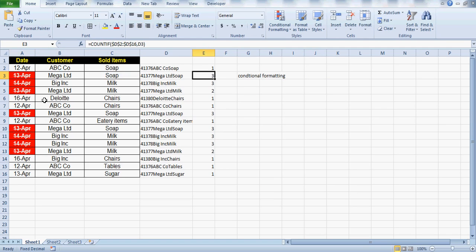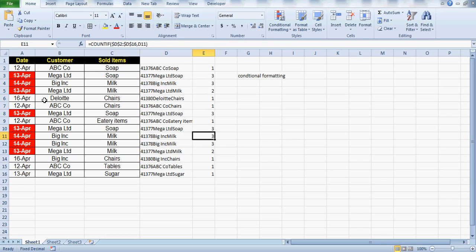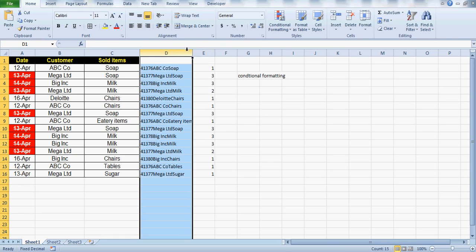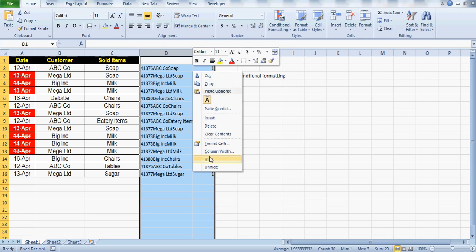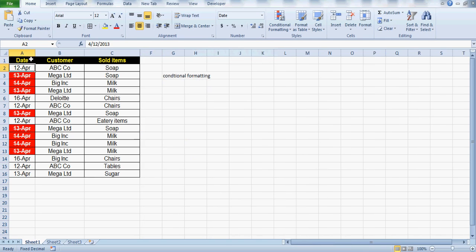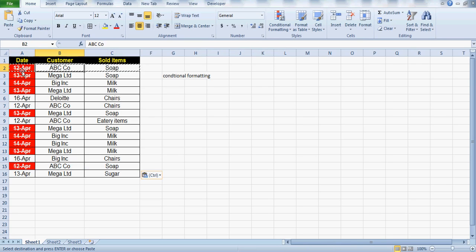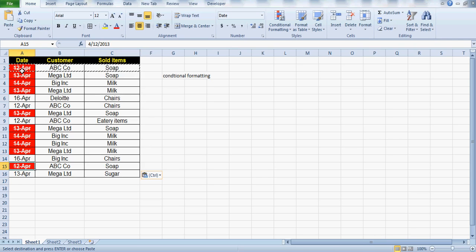That makes sense — you can check from here: the ones not being highlighted are unique, while the highlighted ones — three, three, two, 333 — are all repeated. You can hide the helper column later. If I copy a row from 12th April and paste it elsewhere, you can see it gets highlighted automatically because ABC soap has again repeated on the same date. I'll undo that.